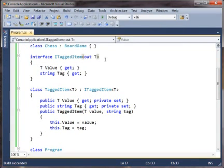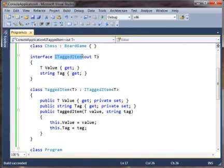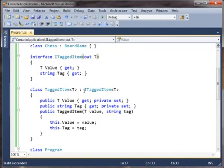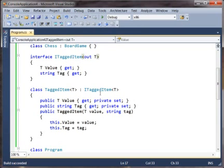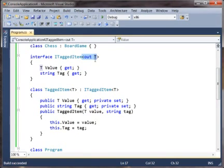You say out T and now this interface's conversions become covariant in T. And again, this only works on interfaces and delegates and only if the T in question is coming from a reference type and going to a reference type in the conversion.